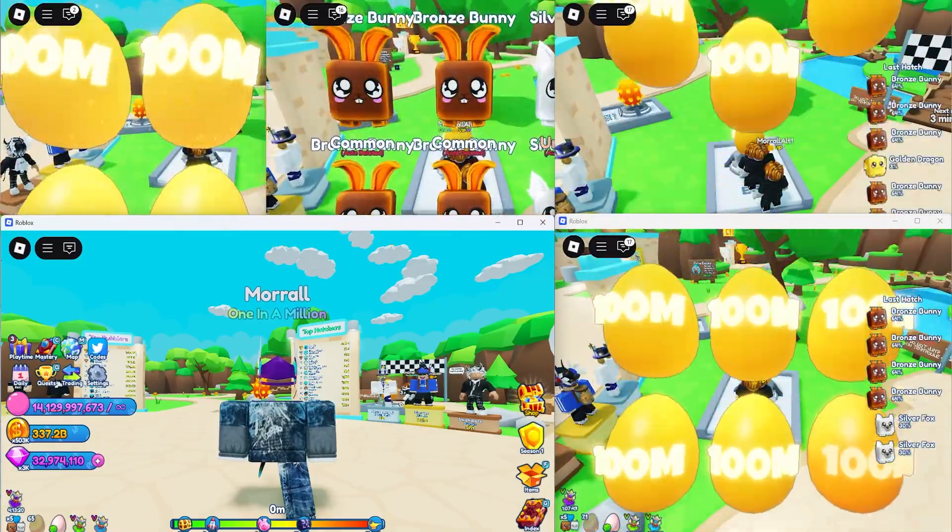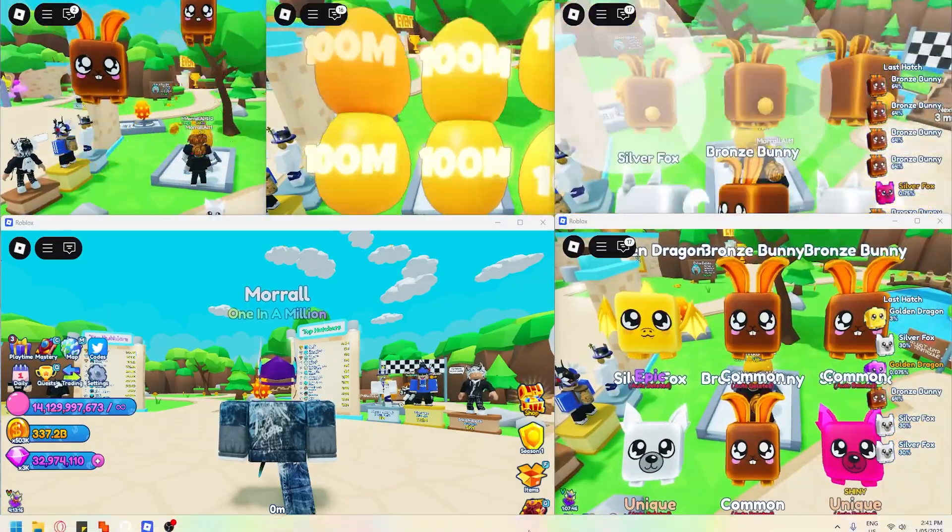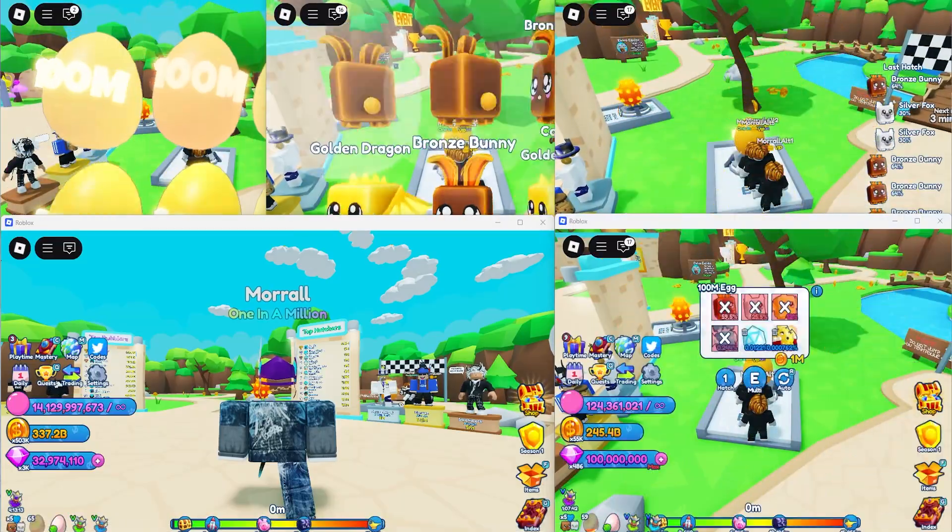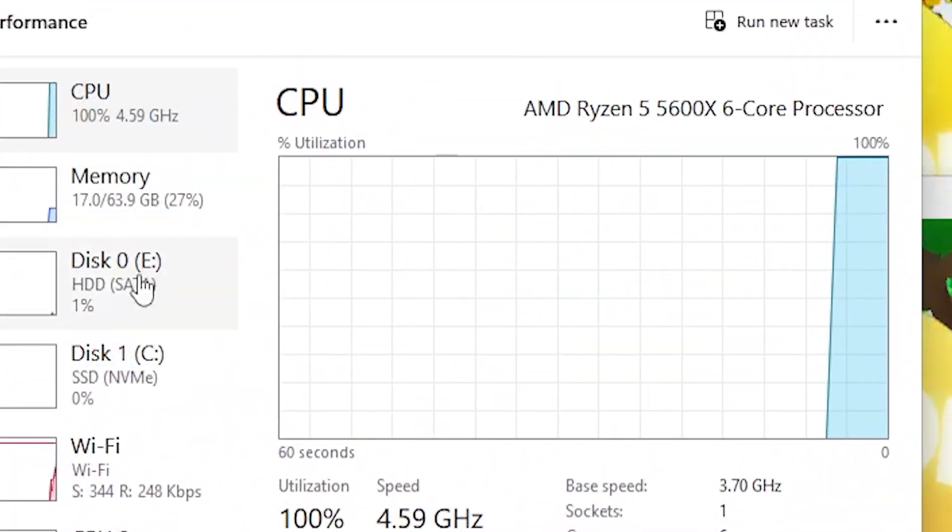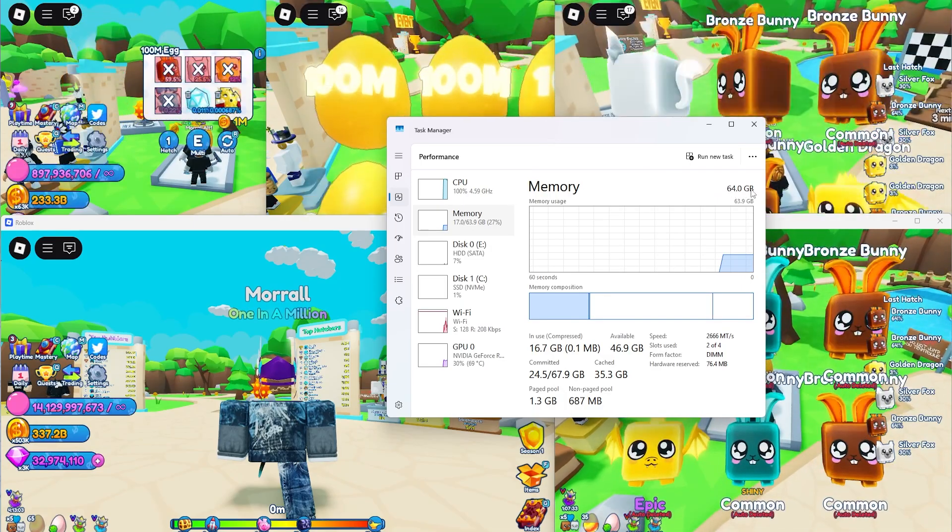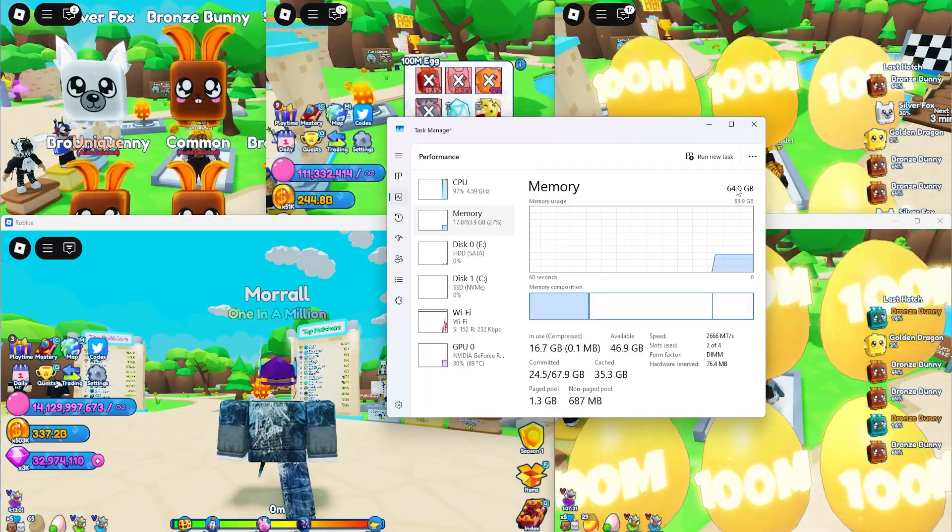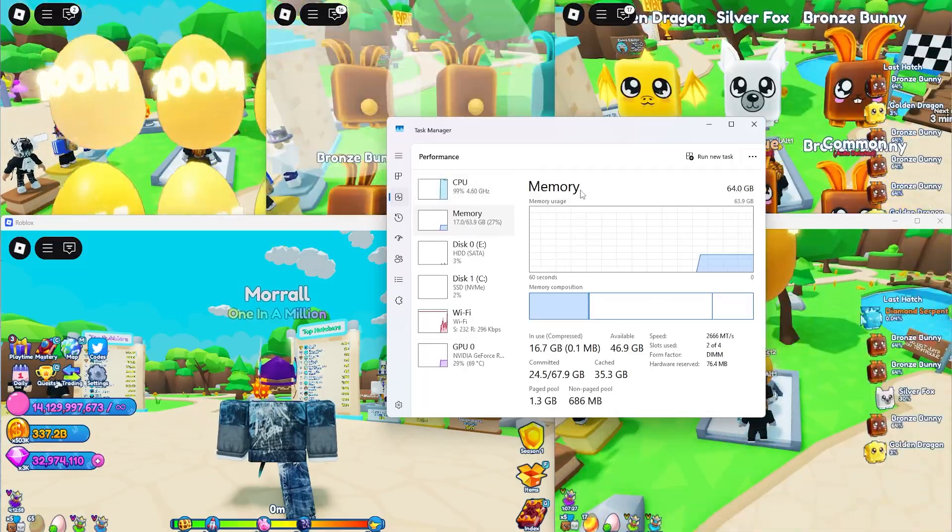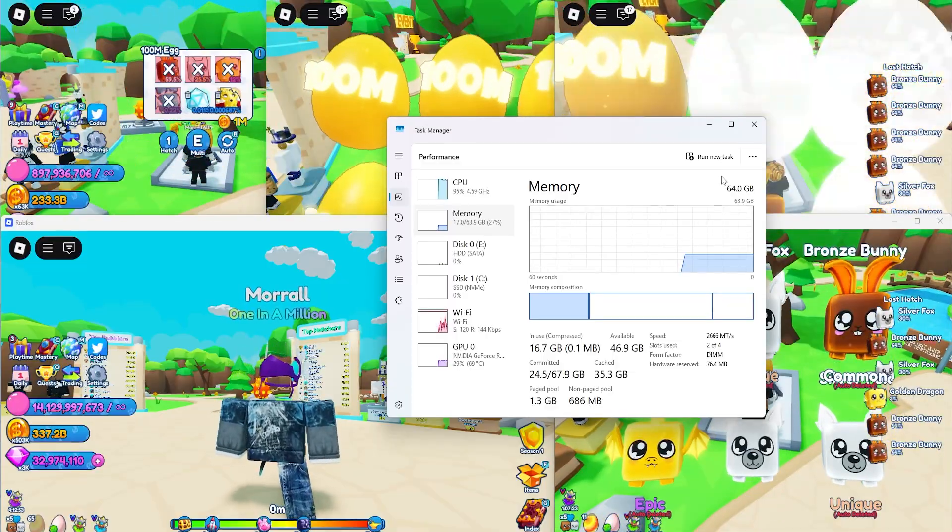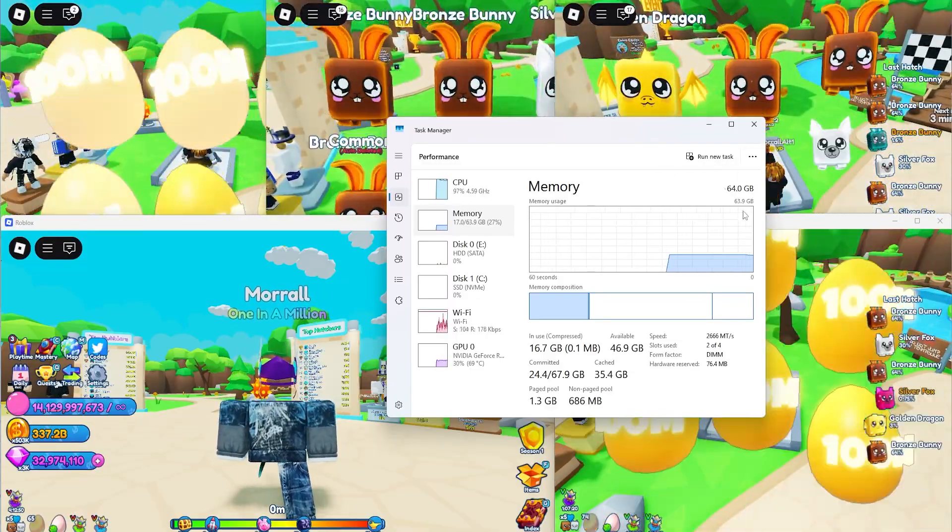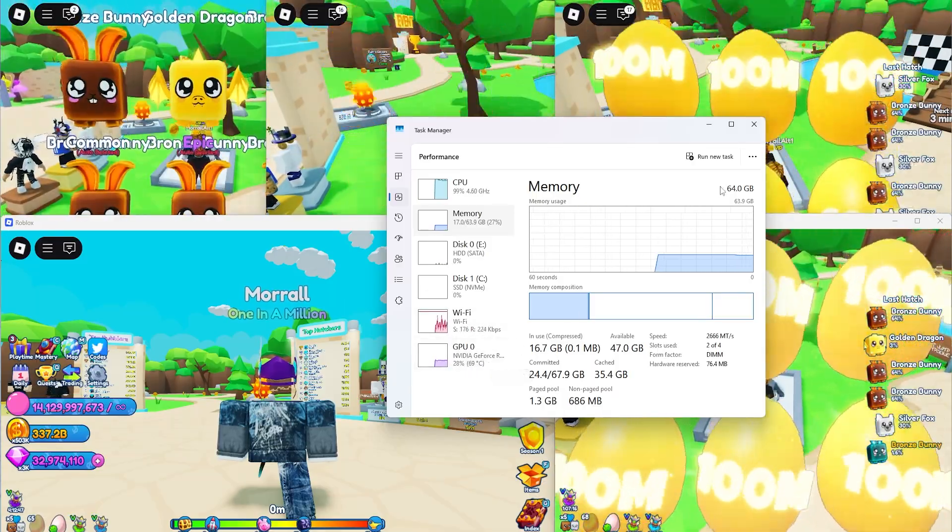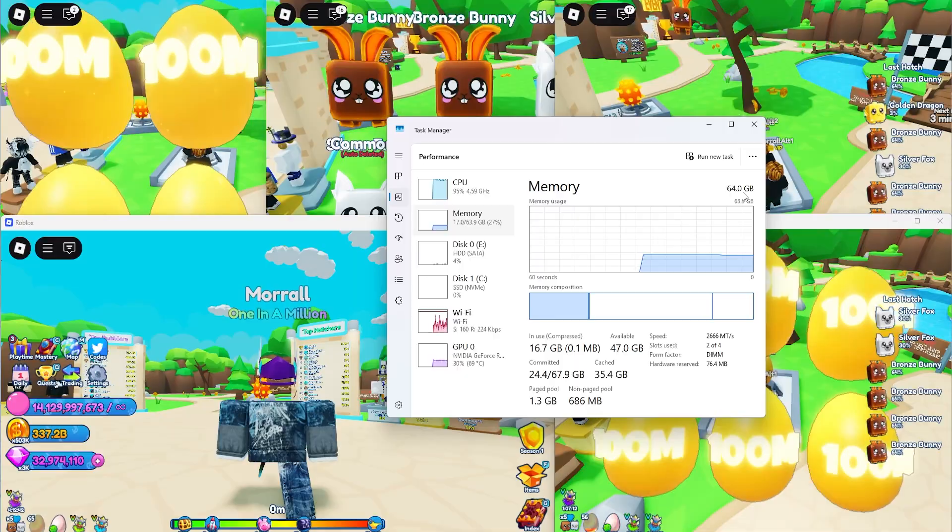If you right click on your task bar, this little bar down here, right click it and then click task manager. When you do that, it'll show you the specs of your PC. And you can see here, I have 64 gigabytes of RAM. So you're going to need quite a bit of RAM depending on how many accounts you want to run. One account takes like one gigabyte, but your PC also needs the RAM for other stuff. So just check how much RAM you have and check how strong your GPU is. And that should tell you how many accounts you can run.